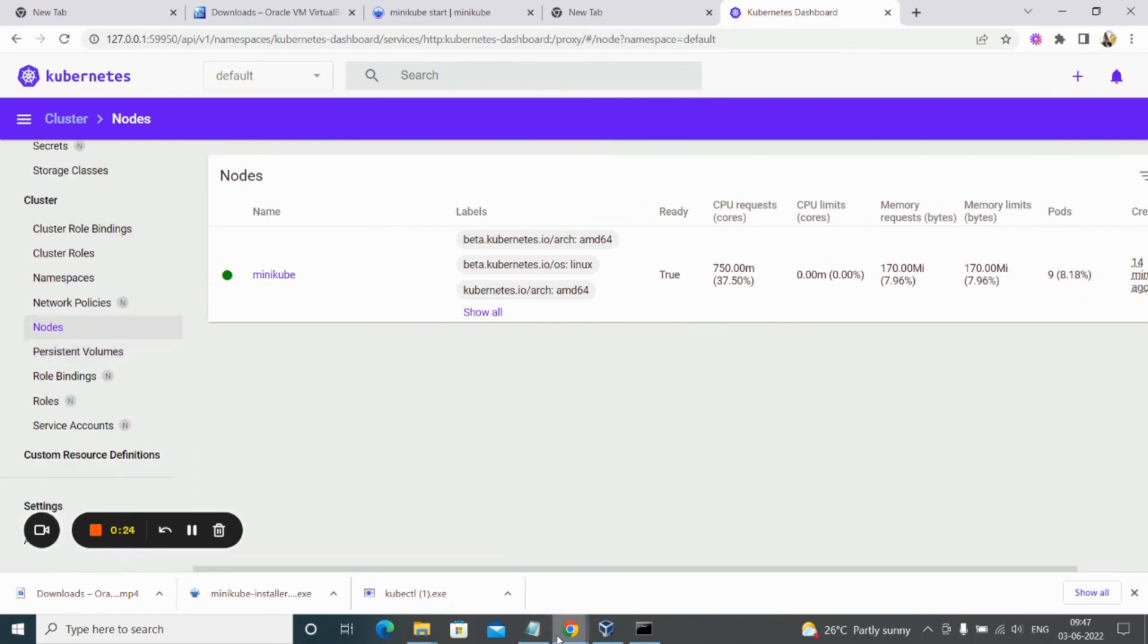That's it for the tutorial about how to set up the Kubernetes cluster using Minikube. If this tutorial is helpful, please do like, share, and subscribe to my channel. If you have any queries you can provide that in the comment section. Till then, see you, bye.